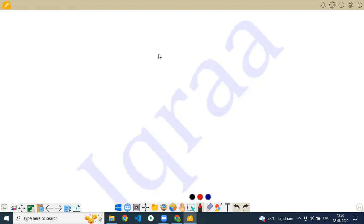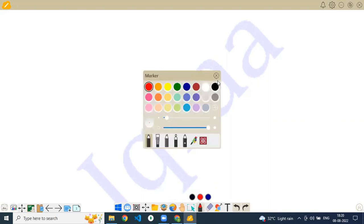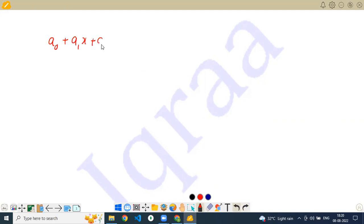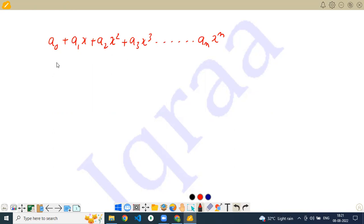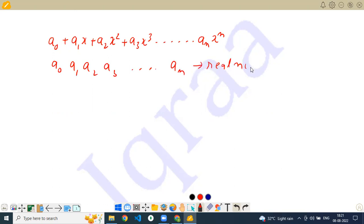The first thing is you have to talk about polynomials. A polynomial is a simpler algebraic expression: a0 plus a1x plus a2x squared plus a3x cubed, dot dot dot, an times x to the power n. If you read my PDF carefully, a0, a1, a2, a3, dot dot dot, an — they are all real numbers.